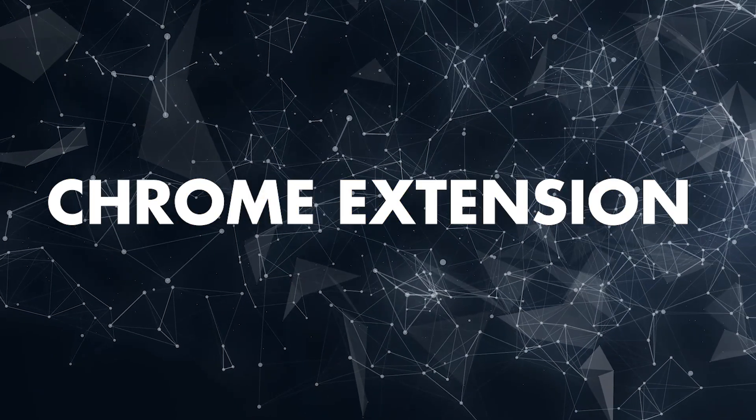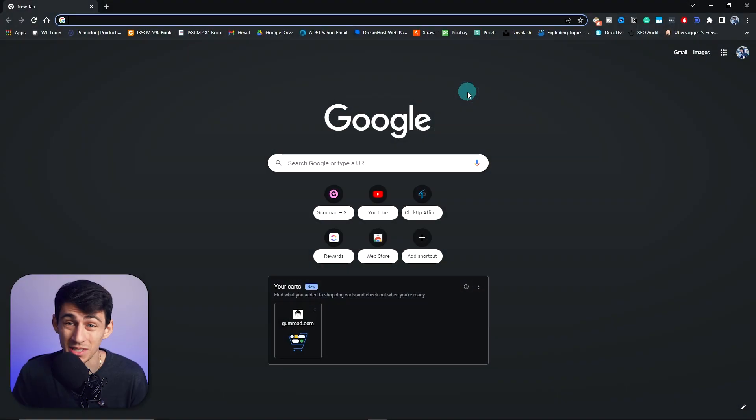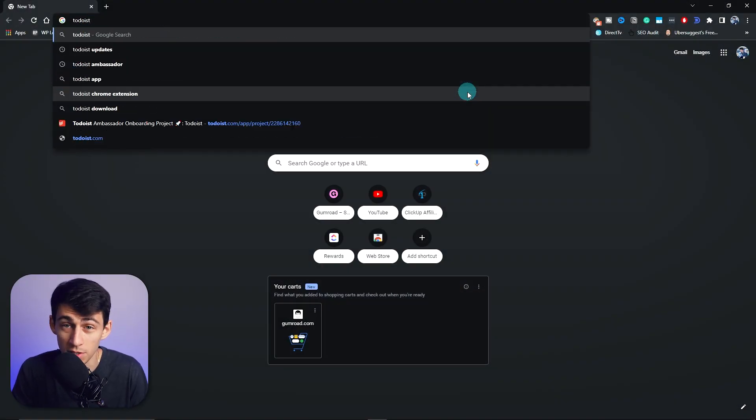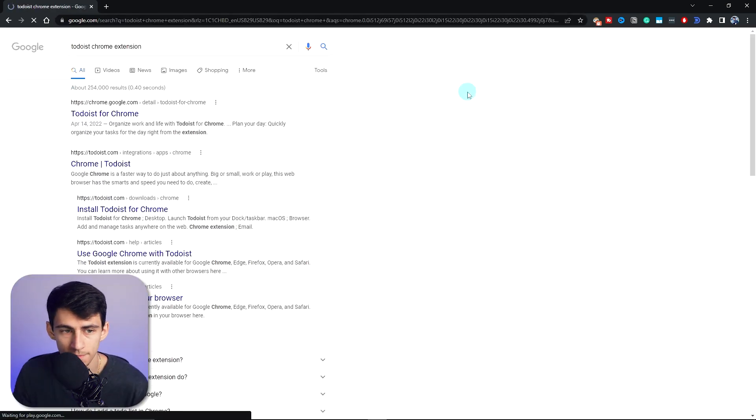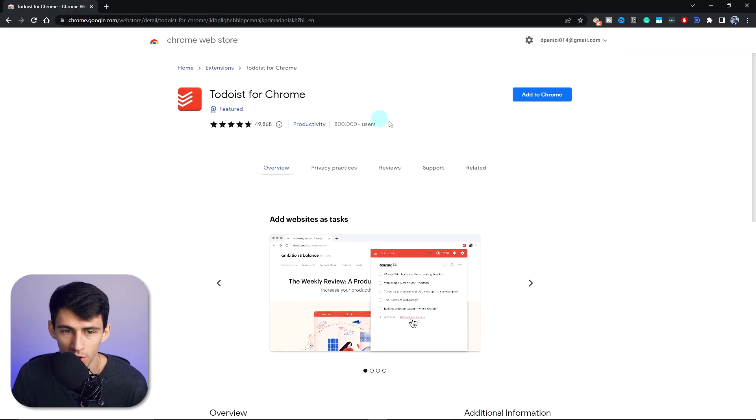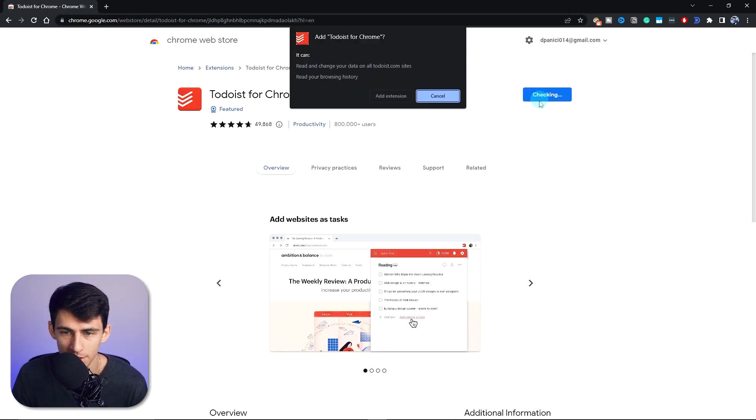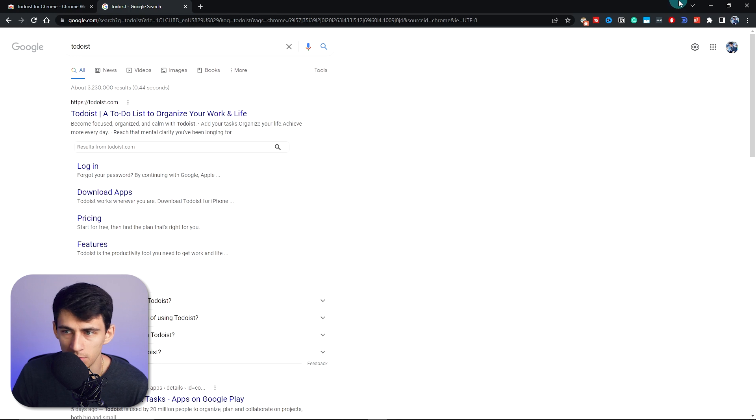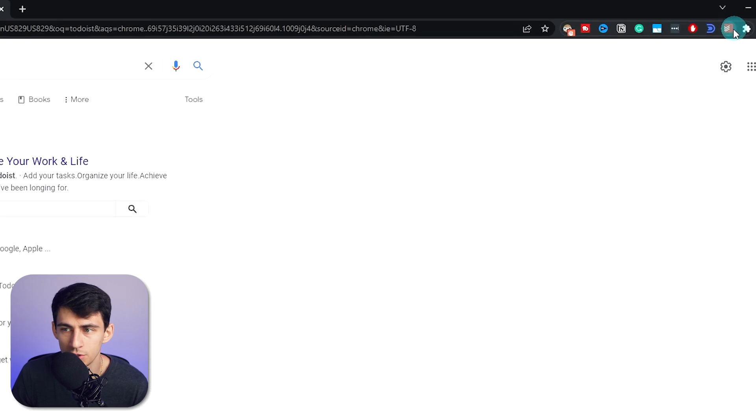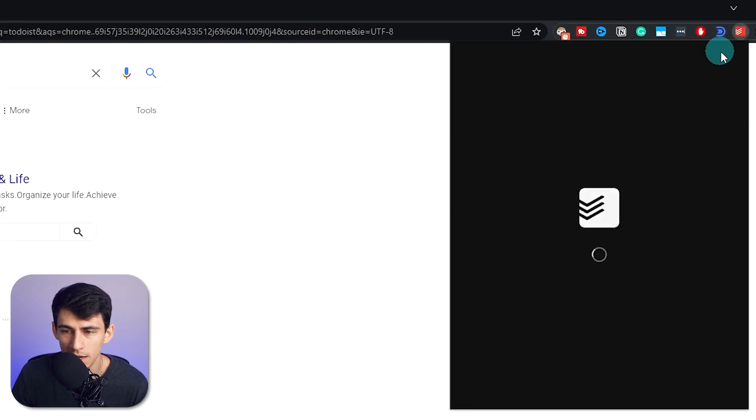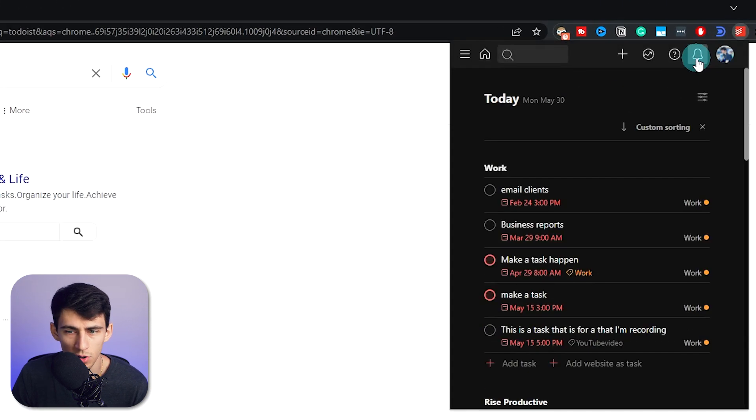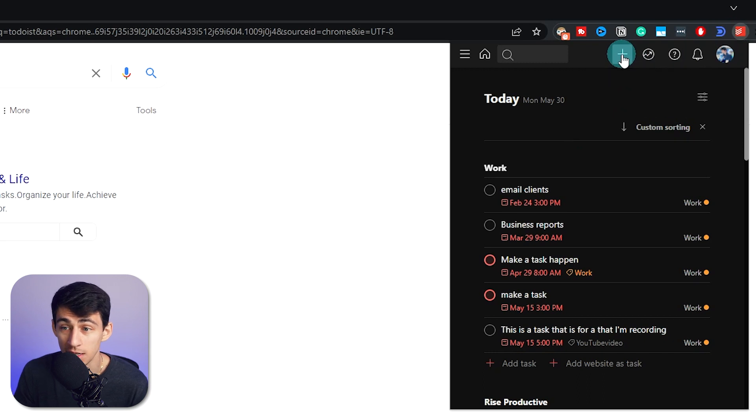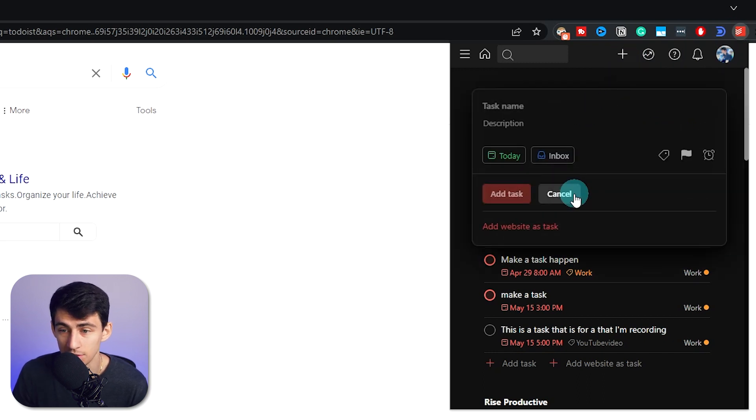Now say you had Google Chrome or something like it and wanted to add Todoist tasks quickly to it. All you have to do is go to the Todoist Chrome extension. Go Todoist for Chrome, add it to your Chrome. Then say we're on a random Google page. Anywhere in this Chrome, you can go here and have this extension easily add tasks for you.